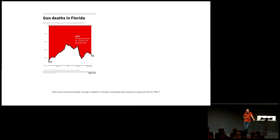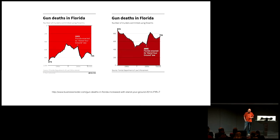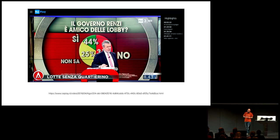Again, from the US — an example related to gun violence. In 2005, in Florida, they introduced a law called the Stand Your Ground law. They show that as soon as the law is introduced, there is a drop in the chart of gun deaths. But look at the Y axis — it goes from 1,000 and goes up to zero. If you fix it, on the right-hand side is the fixed version — reality is literally upside down. Another example from the Italian public TV service: they ran a survey asking 'is the government friends with the lobby?' Being friends with the lobby is bad, so if you don't like the answer, 44% becomes a tiny, tiny slice.